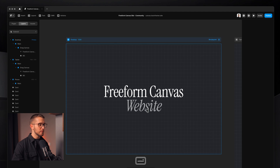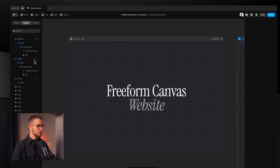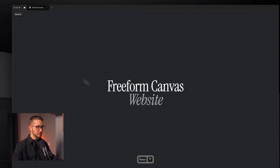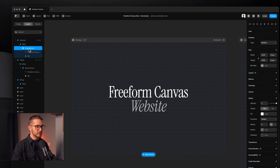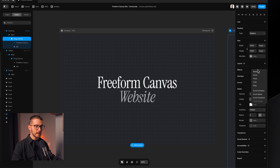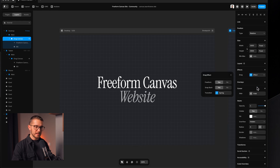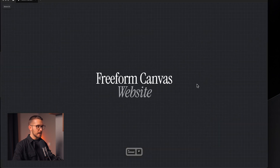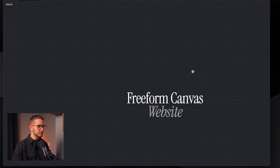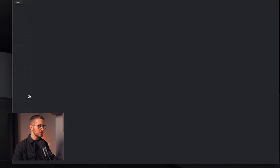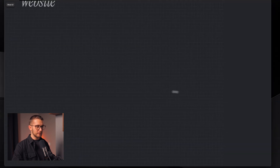We somehow have to make sure we can grab this drag canvas and actually drag it around, because right now I'm clicking and nothing happens. It's super easy to do in Framer — just select the drag canvas, go to the right panel Effects, and add Drag. I'll turn off Snap Back because we don't need that. And as you can see, now I can just drag it around. Very simple.